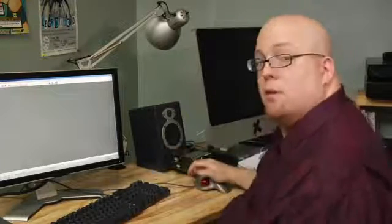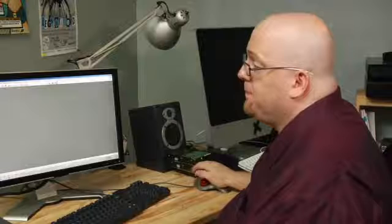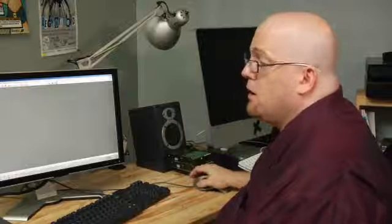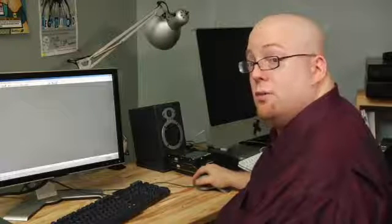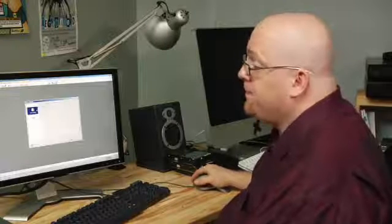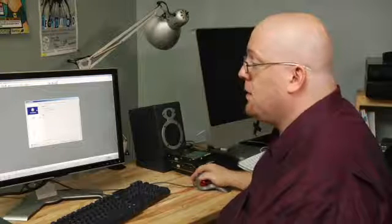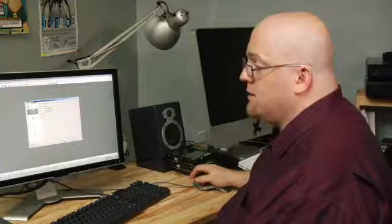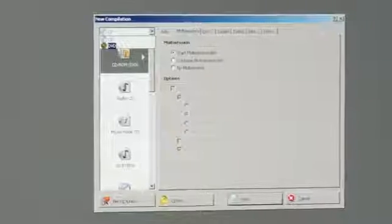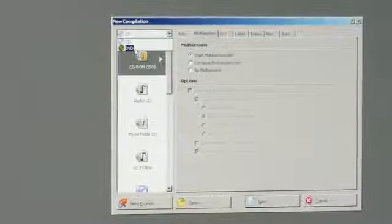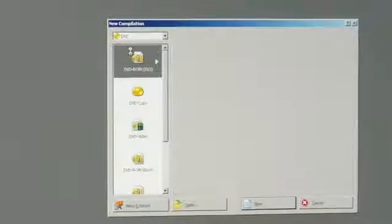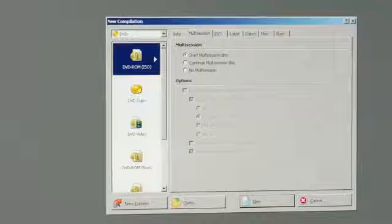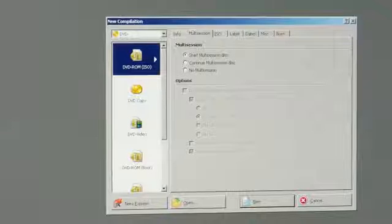First thing you have to do is open up Nero Burning ROM, click on New, and then you're going to want to change this to DVD. The default is CD, so now we're on DVD.